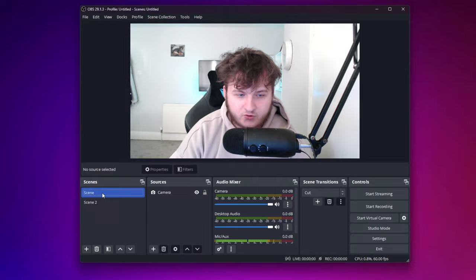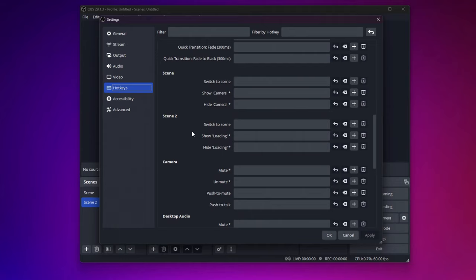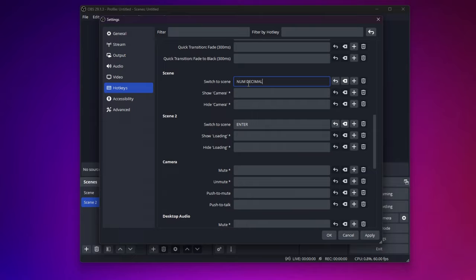Okay, so now you want to click on Settings, then go to Hotkeys, scroll down until you see Scene and Scene 2. You can assign any keys to switch between your camera and the loading screen. As the loading screen is on the second scene, I'll put this as Enter. And to go back to the scene, I'll use a dot. I'll press Apply and OK.